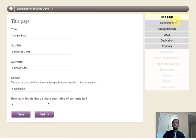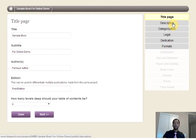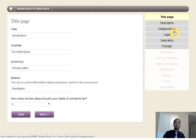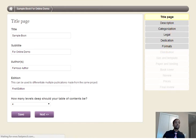You'll want to use the Table of Contents to navigate through the different areas — the description, categorization, and everything else. But I'm just going to help you through the publication process, so we'll skip directly through to formats.